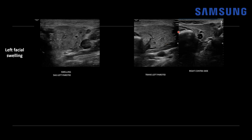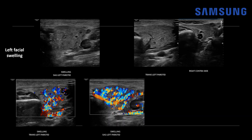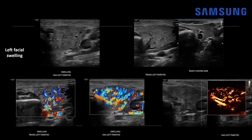That left gland is enlarged relative to the normal right gland. When we add color Doppler, we can see that there's increased vascular flow throughout that abnormal left parotid gland. Also seen on sagittal imaging here, you can just see how markedly hypervascular that is. Further delineating when we add microvascular flow imaging — MV flow — which can detect slow flow in small caliber vessels.